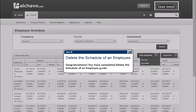Congratulations, you have completed the Delete the Schedule of an Employee guide. Thank you.